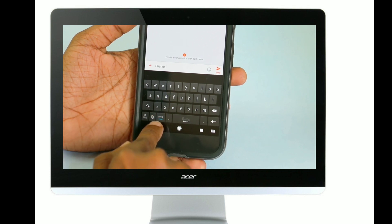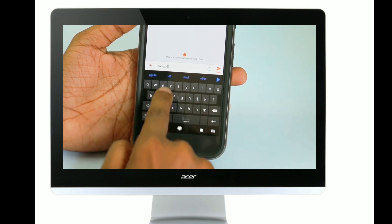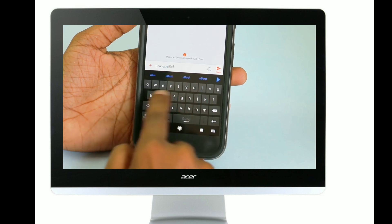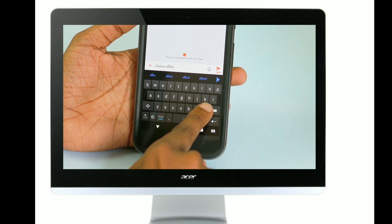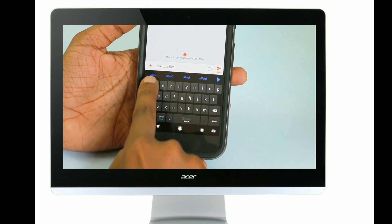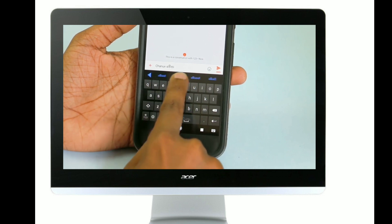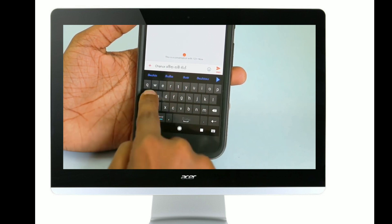Next, we have SMS. If we type the signature, we can use SMS. If we type this, you can type in the signature.